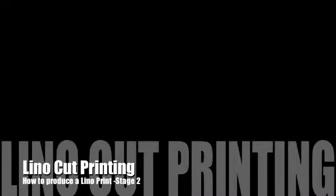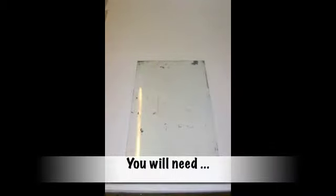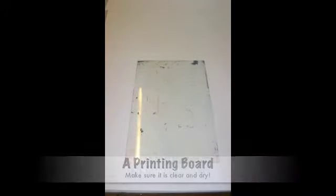Welcome back to stage 2. I'm about to produce a lino cut print. For this you will need the following equipment.